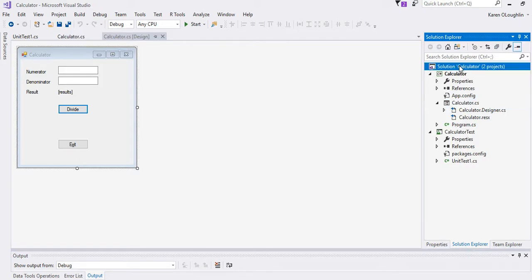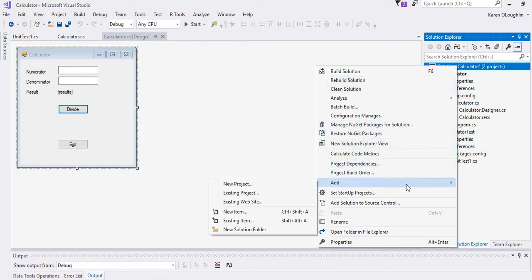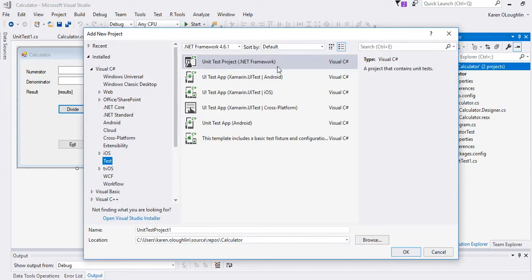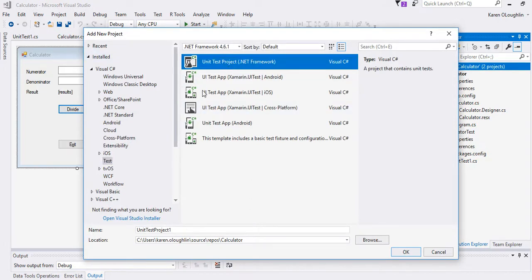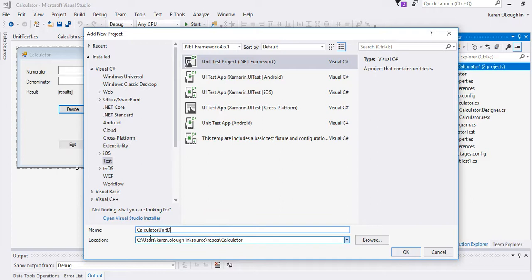So I'm going to go ahead and model what I did before. I went and I added a new project and when I created the new project I named it calculator test but we wanted to go to a test suite, we want it to be a unit test.